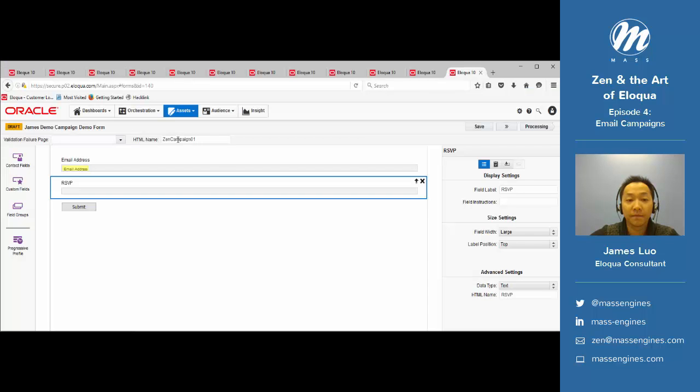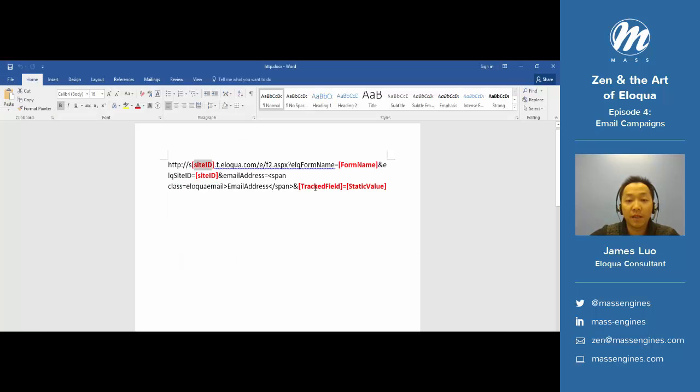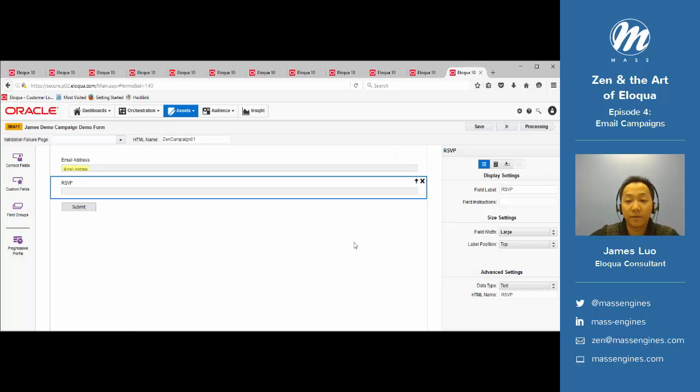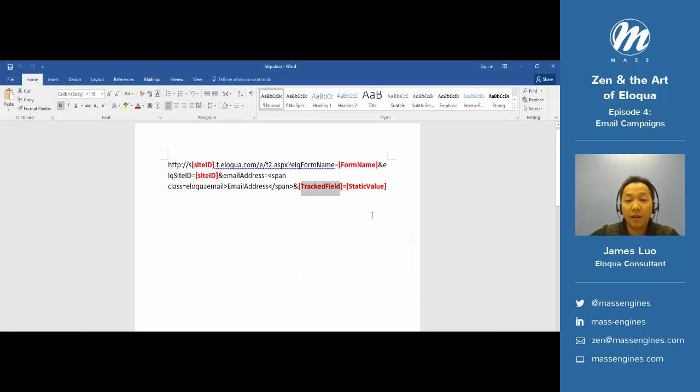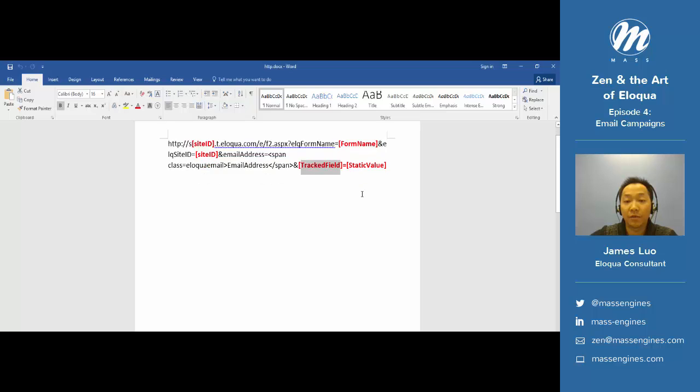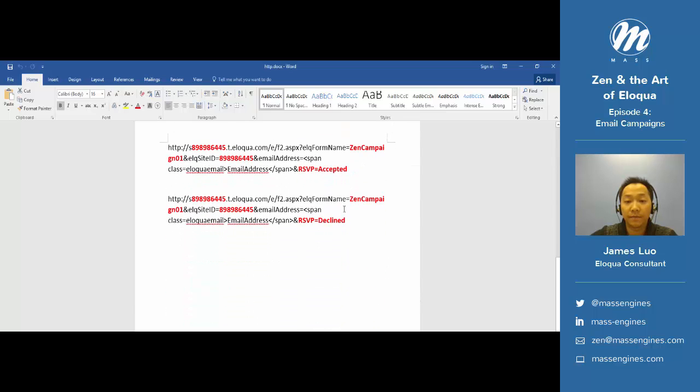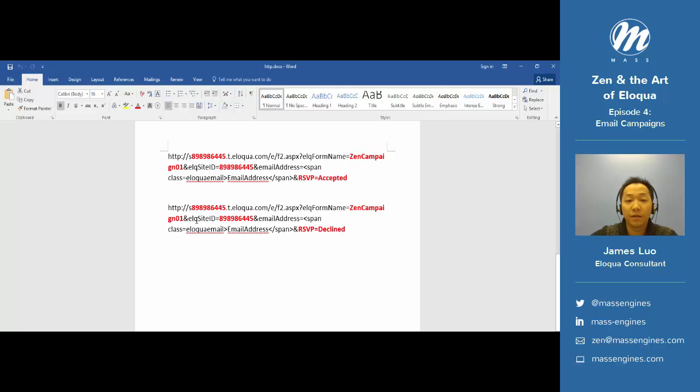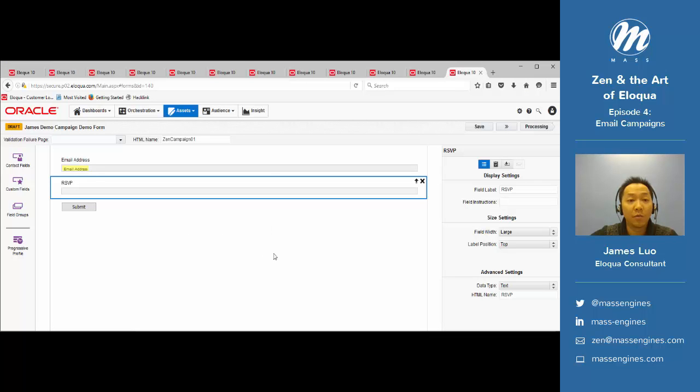Next, our form name, as well as track field, which is RSVP. Because we're going to have an accepted and a decline form, we're going to build two blind form submit links with different static values. So site ID, form name, site ID, and our field and its value.